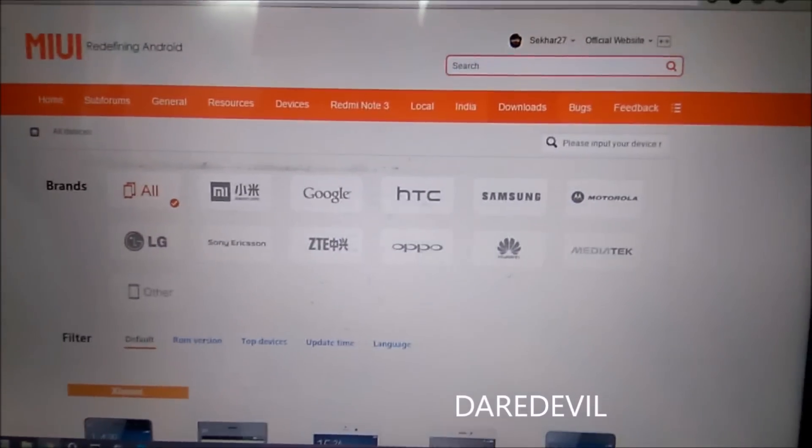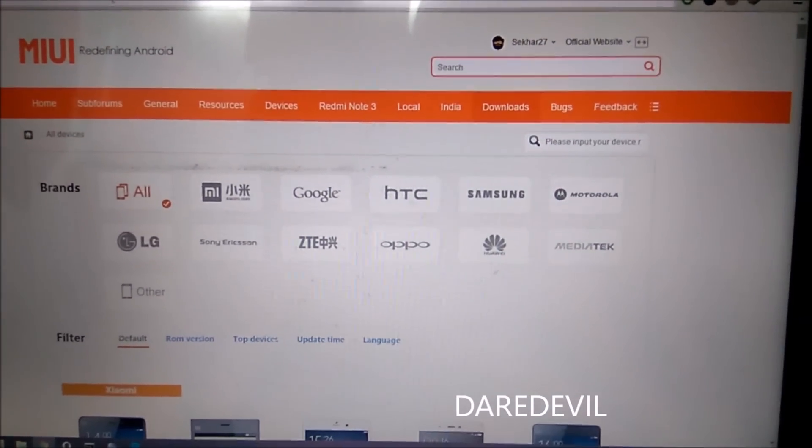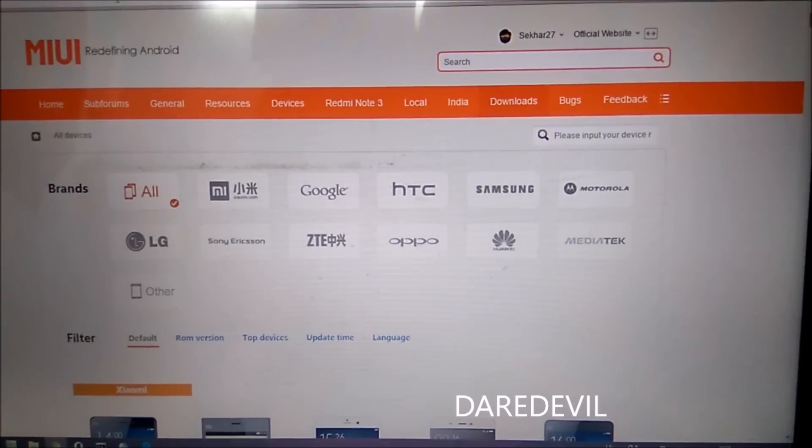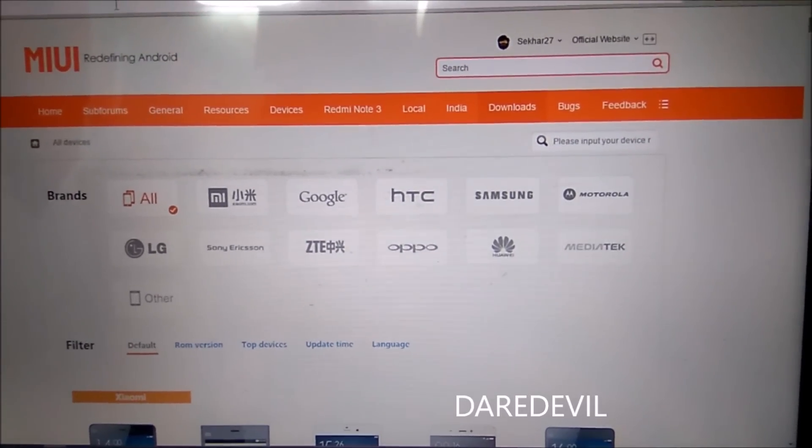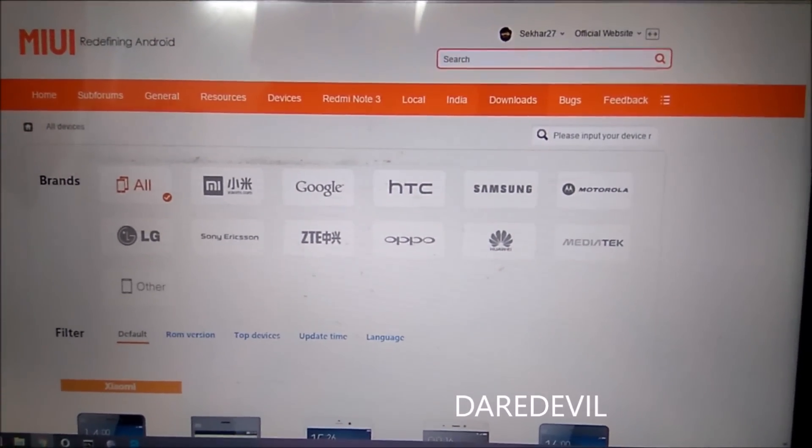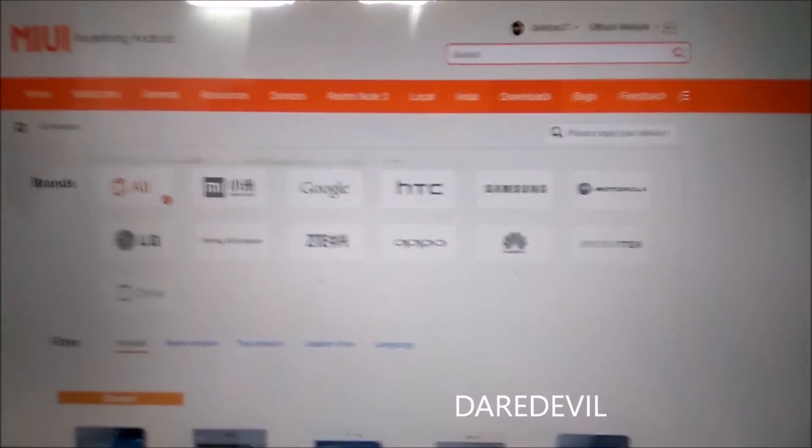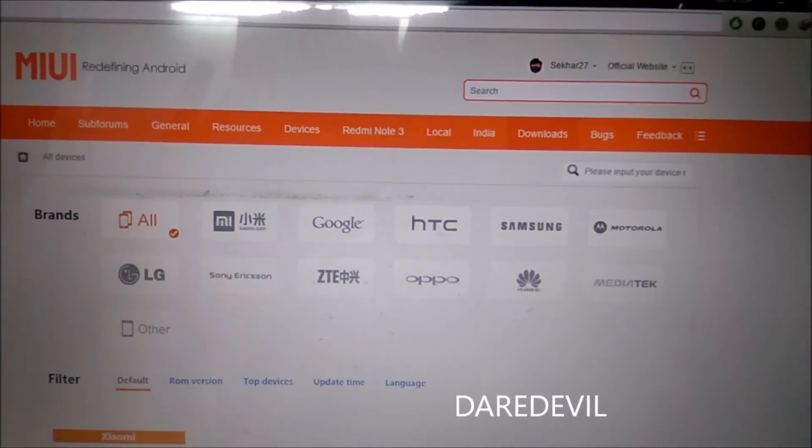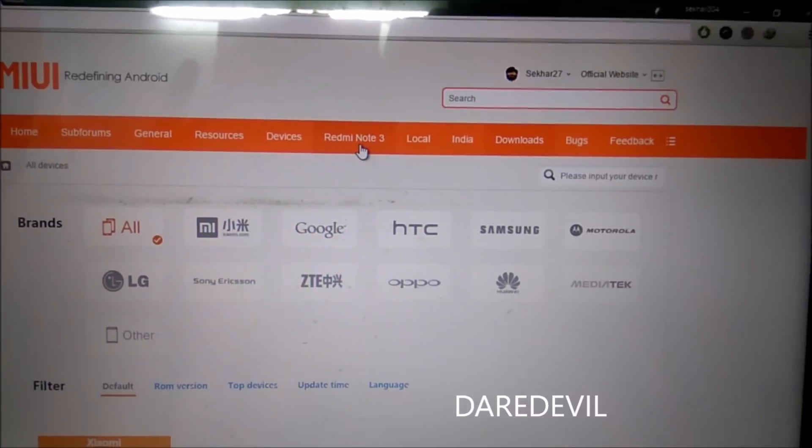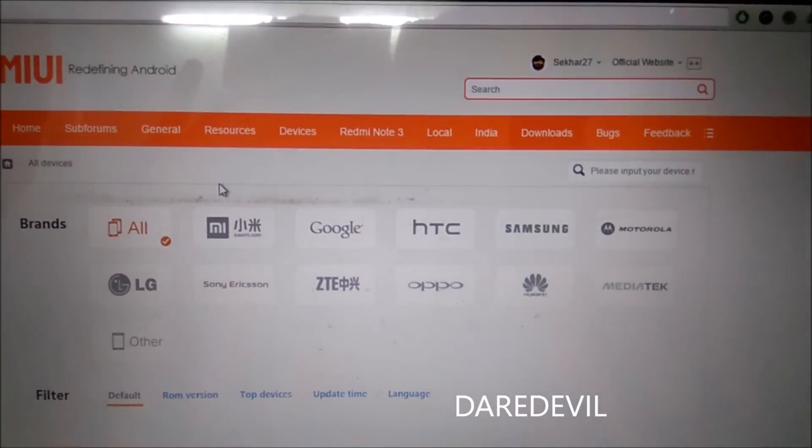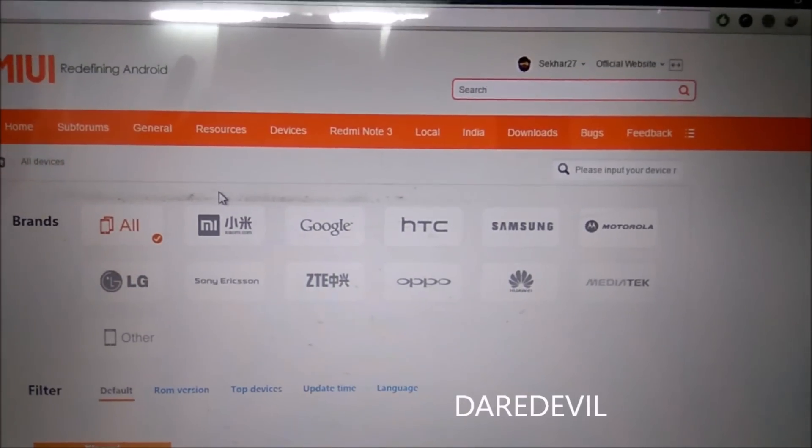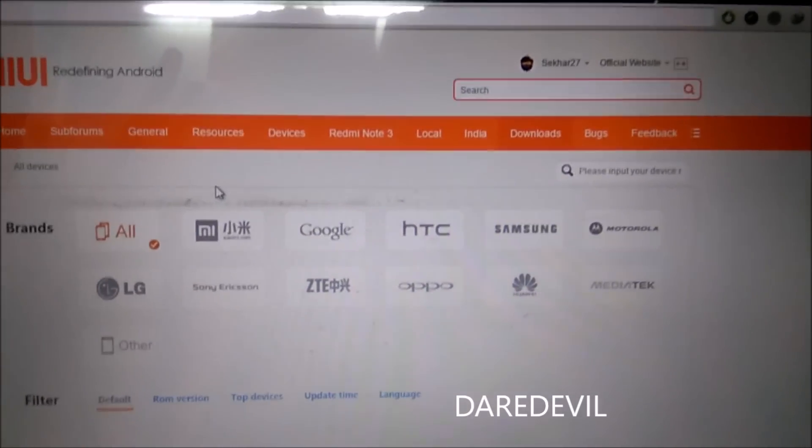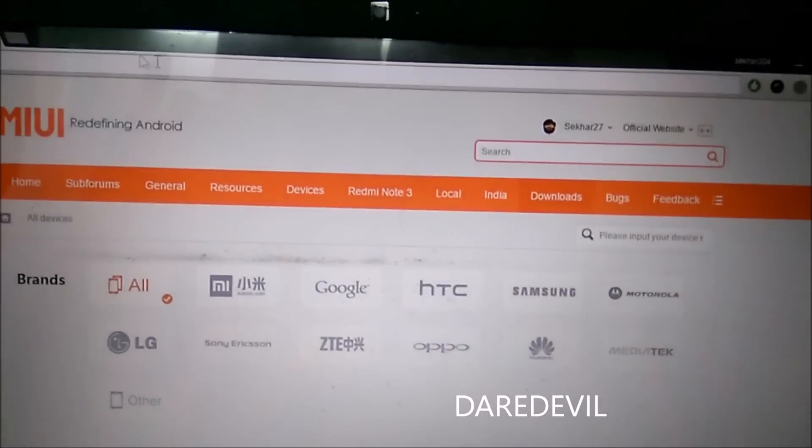Hello guys, in this video I will show you how to install the latest MIUI 8 ROM on your Redmi Note 3. I have the Qualcomm version, but if you have other Redmi devices, you can also try to download the ROM version according to that device.